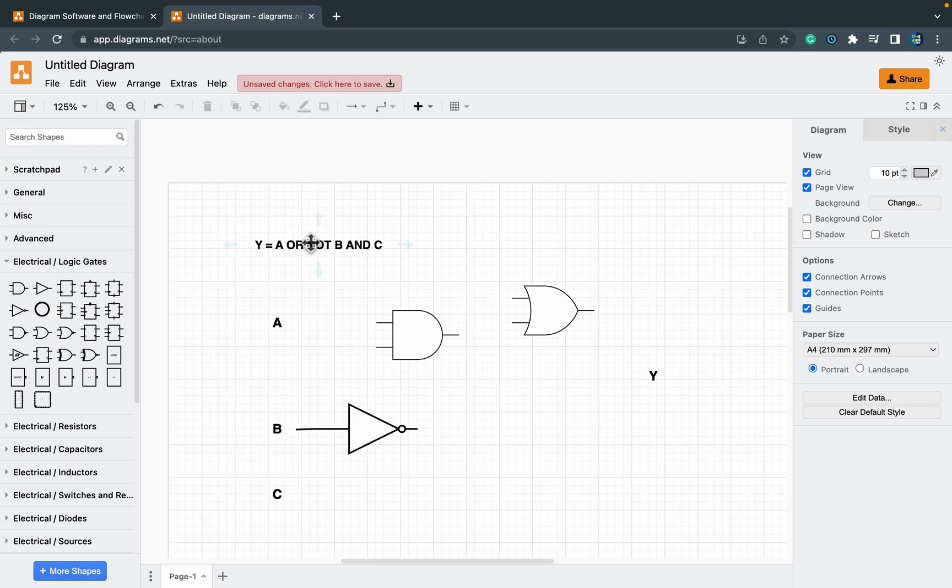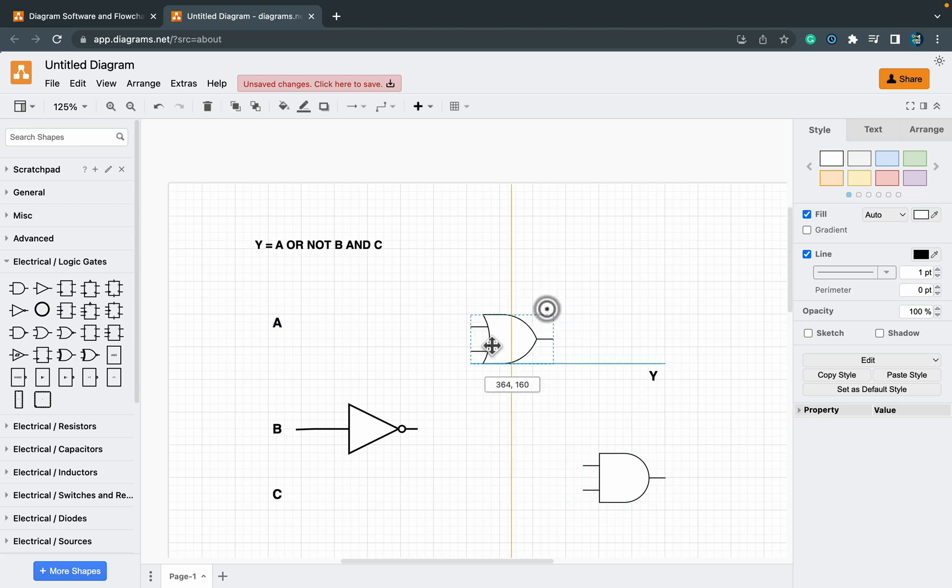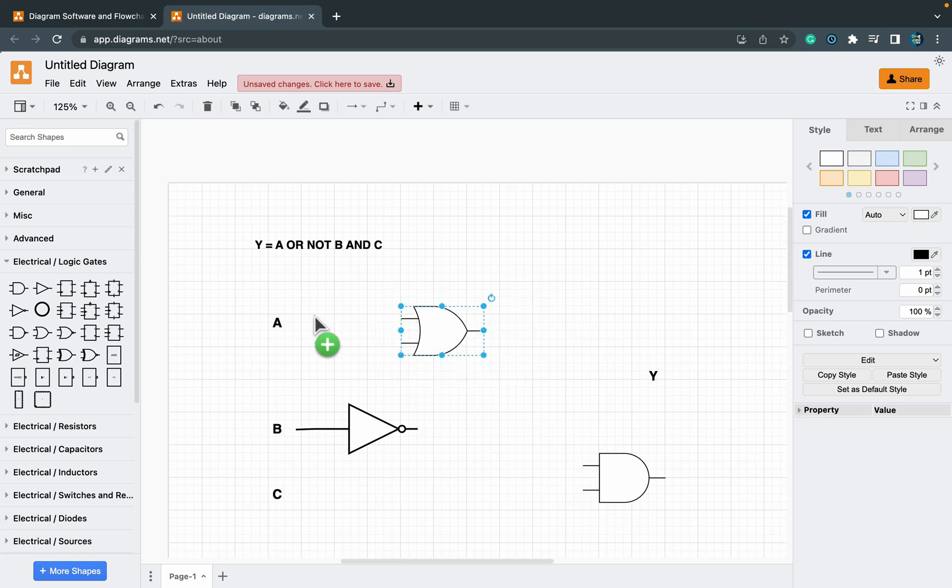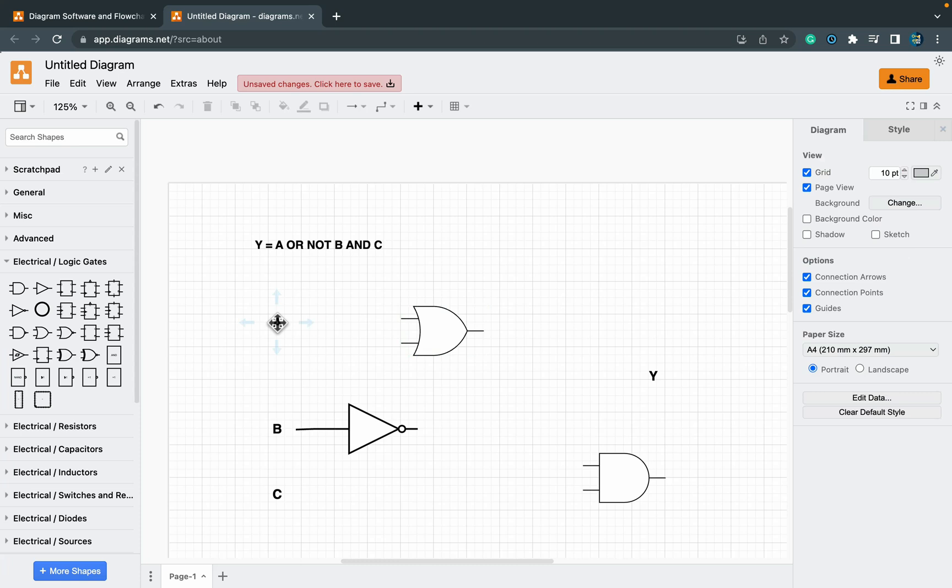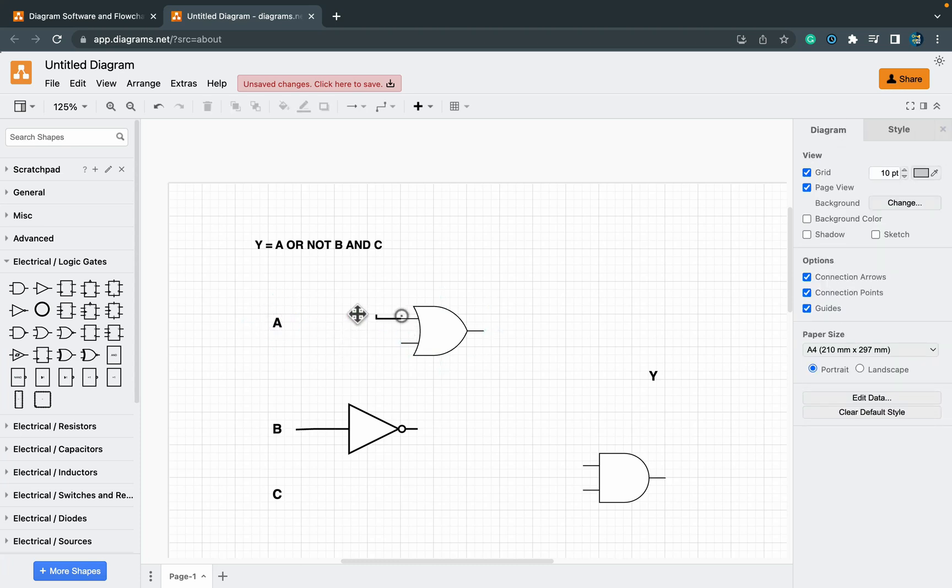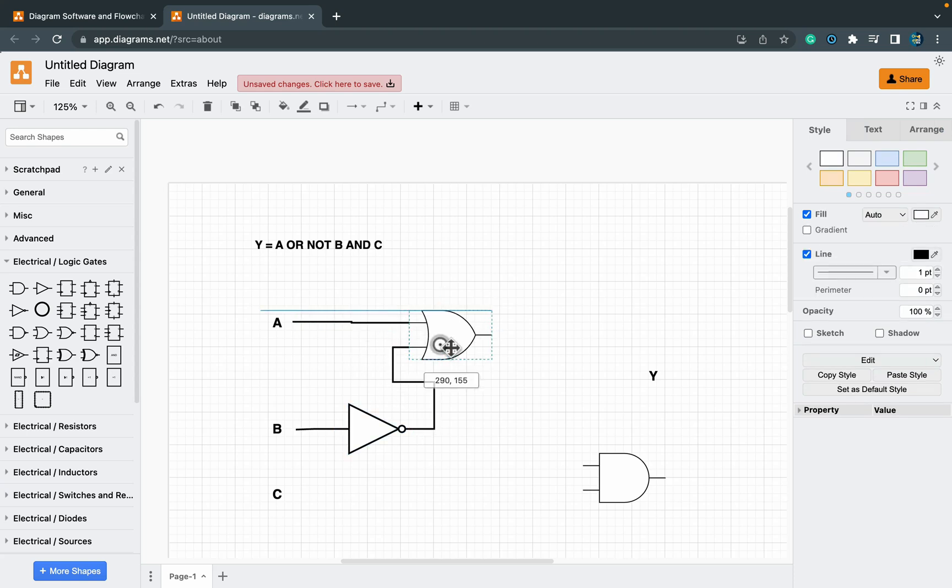What else? We got A or NOT B. So let's drag our OR gate over here. On one side we will need to connect A, so I just hold my mouse and drag the line from it. The other side I'm connecting NOT B. That's simple enough.